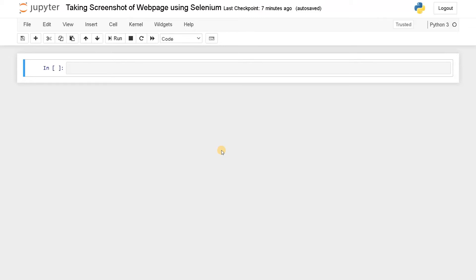This type of web scraping will be very helpful when you want to save pages periodically on a daily basis to check whether the pages have been updated or not. For these purposes, people will usually do this entire automation.